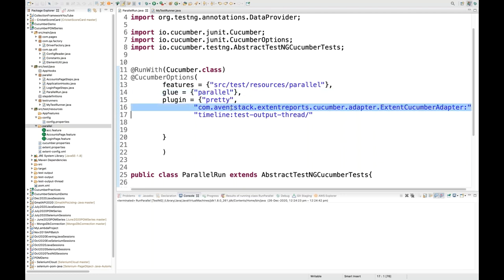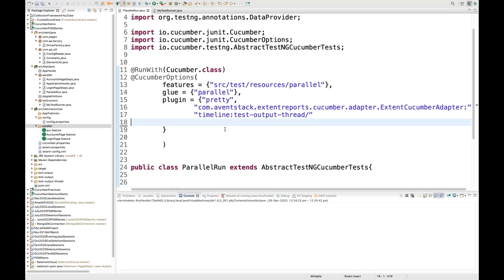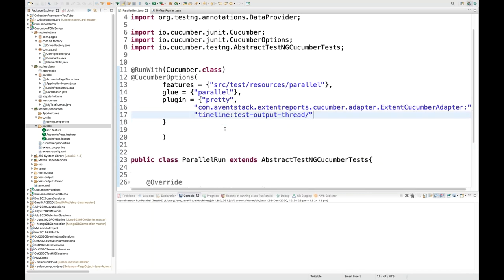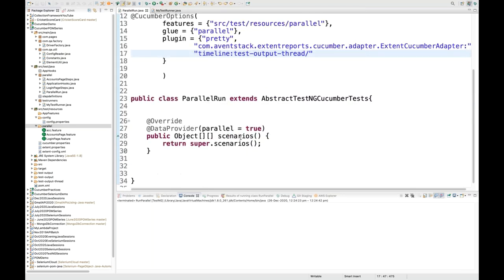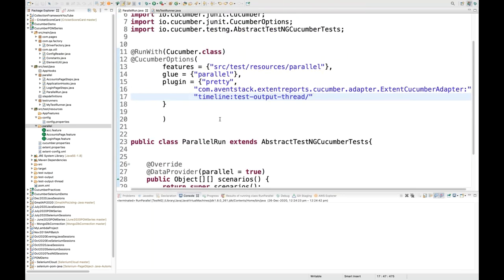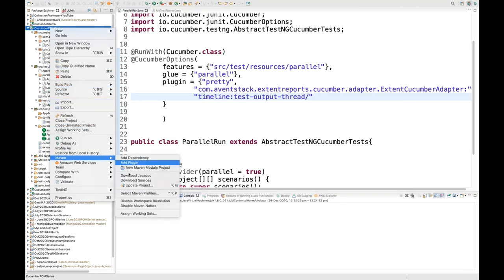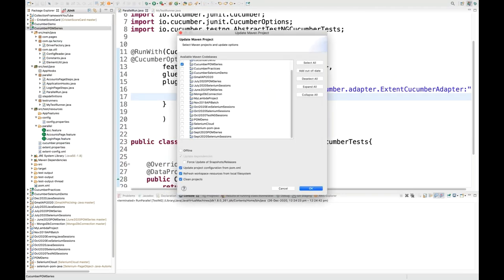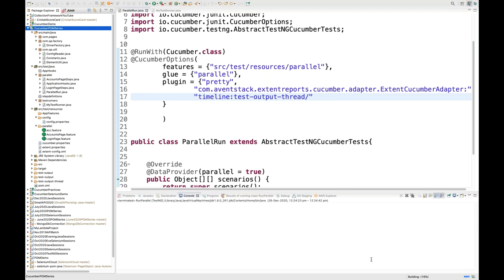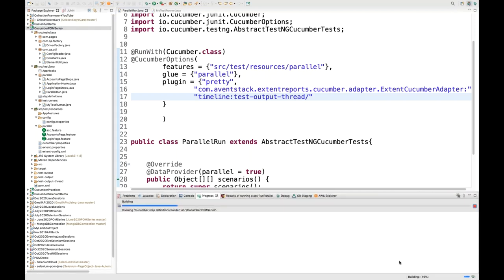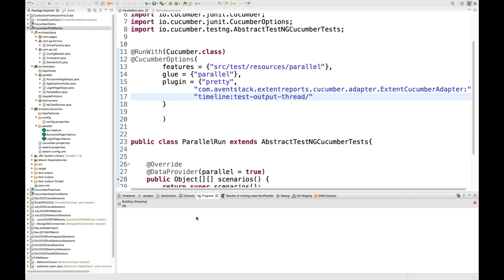Then the same pretty output and the adapter that I mentioned will work to generate the extent report with TestNG as well - we don't need to change anything with respect to the adapter. Then right-click on the project, click on Maven, and update the Maven project. Let it build completely - it takes a few seconds to build the project.